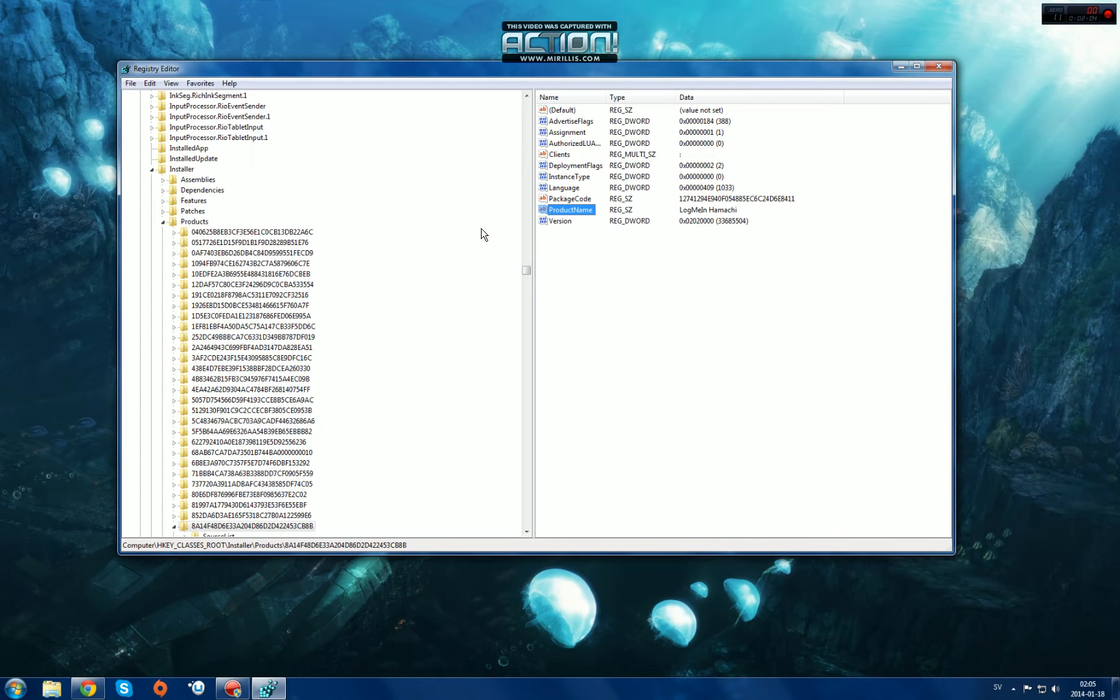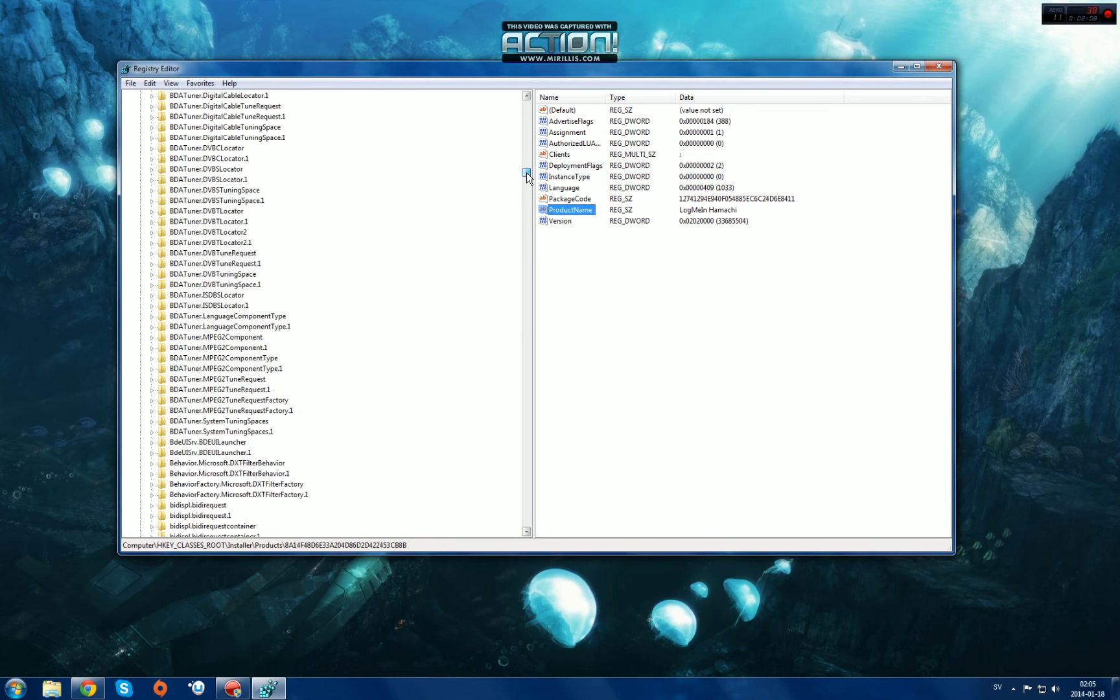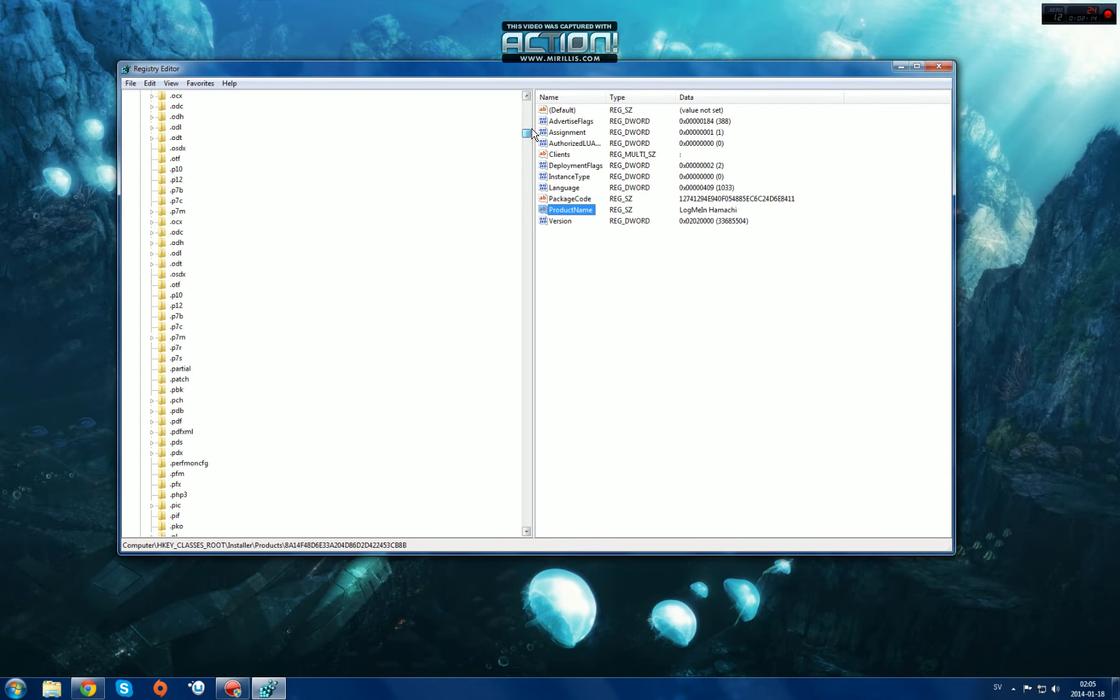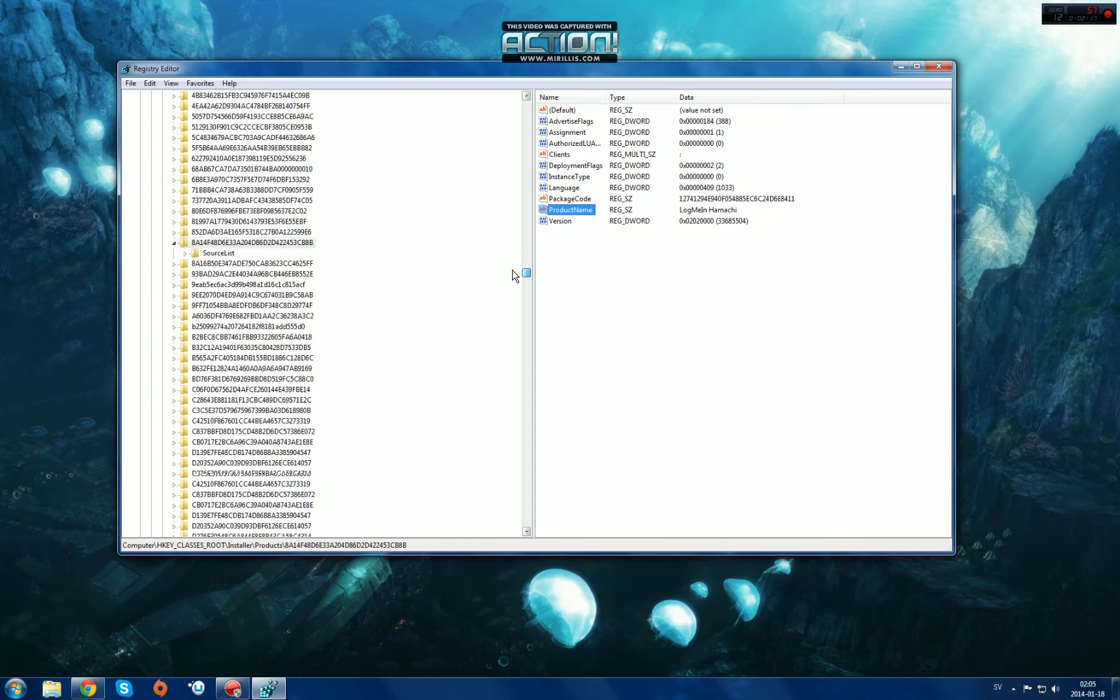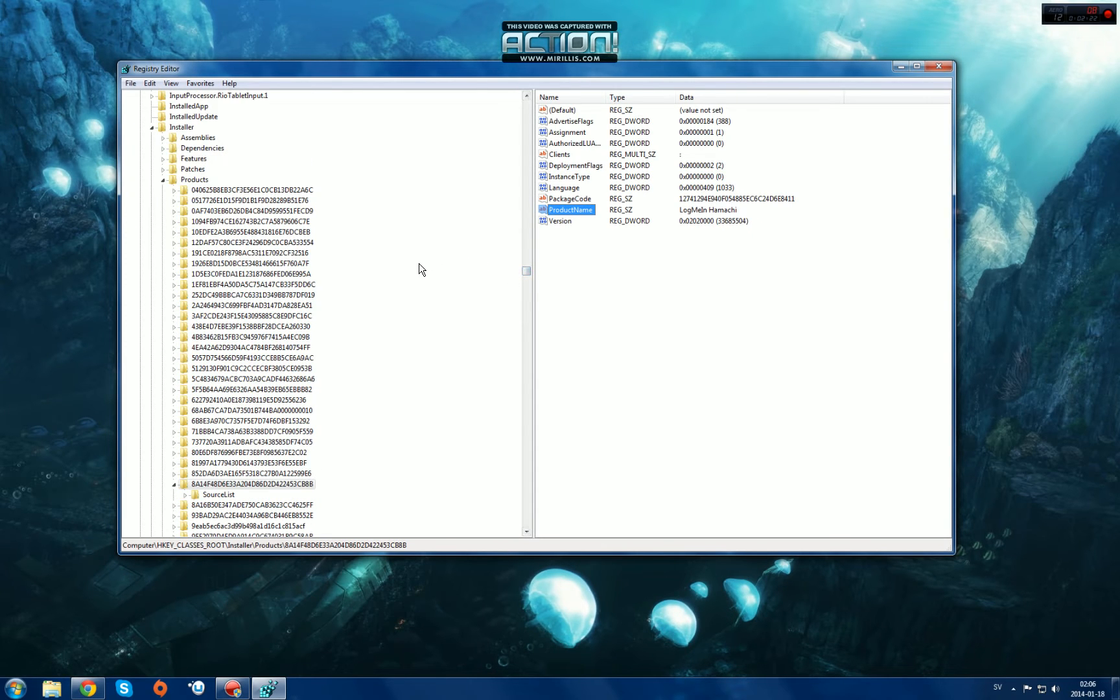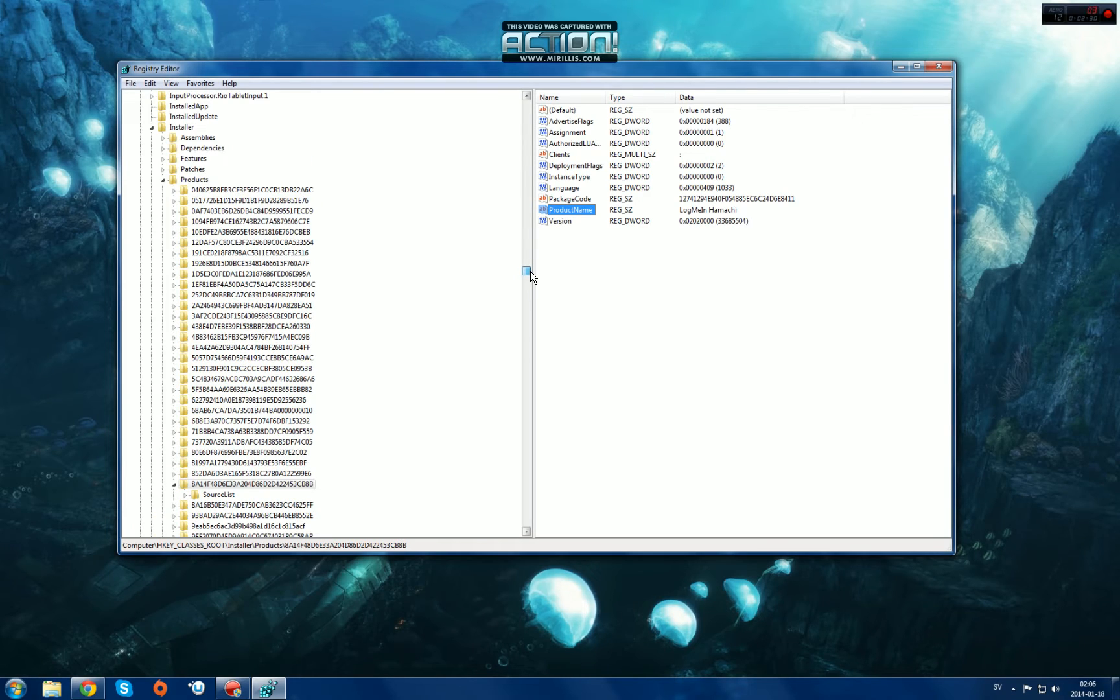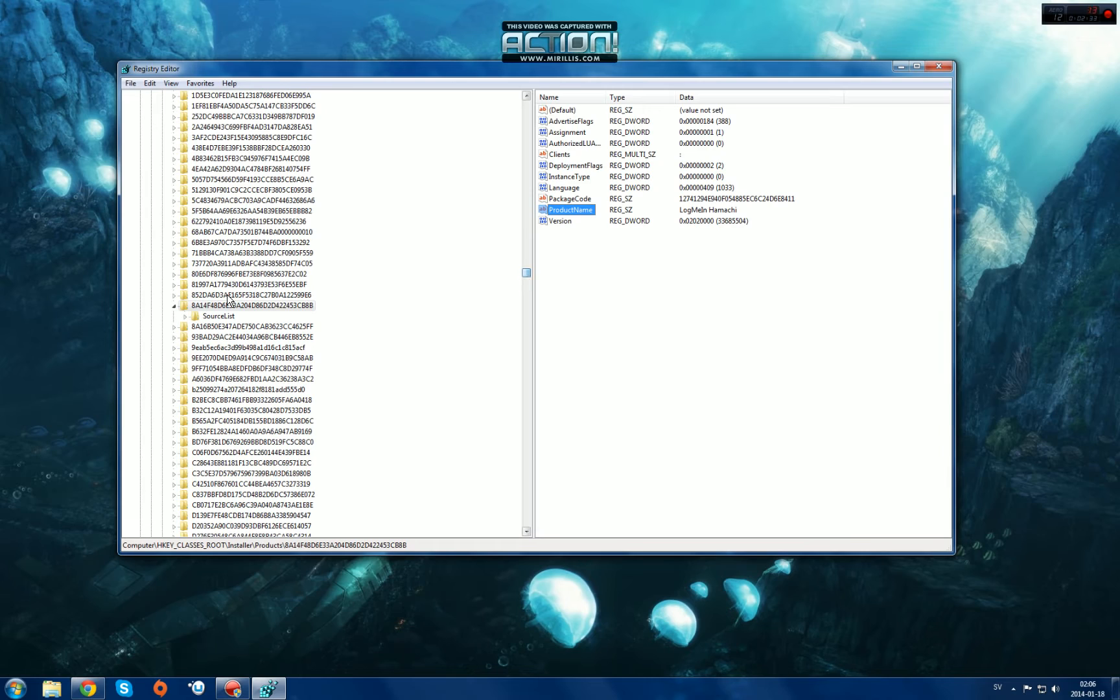Usually the new versions are located in HKEY_CLASSES_ROOT, then goes to Installer Products, and then we have here all of these weird keys. Now you see this code here? This won't be the same as yours. Your code here will be a lot different.